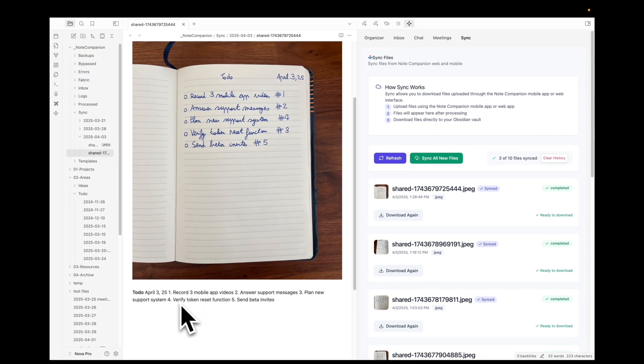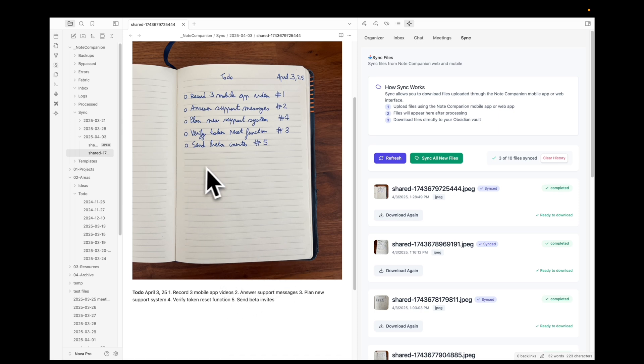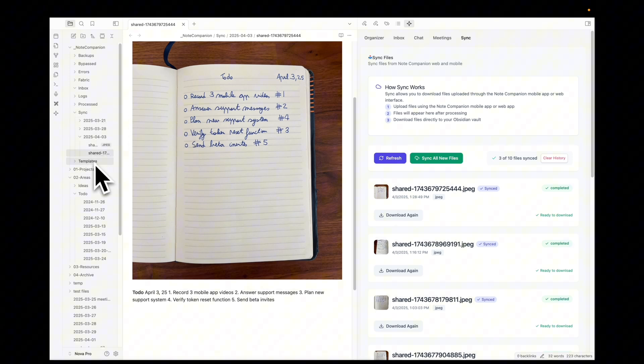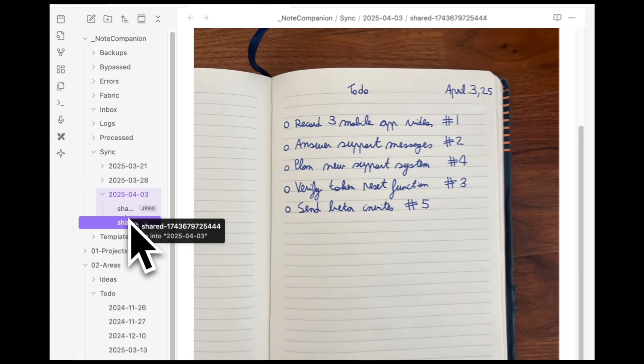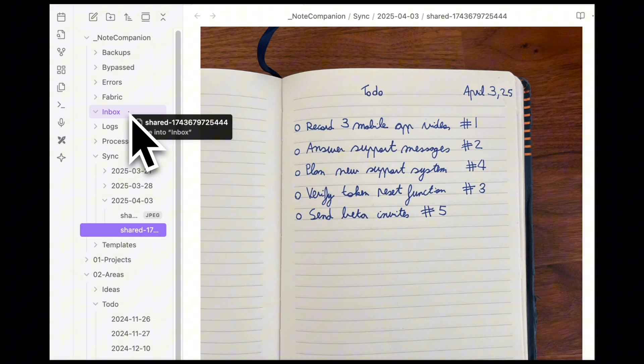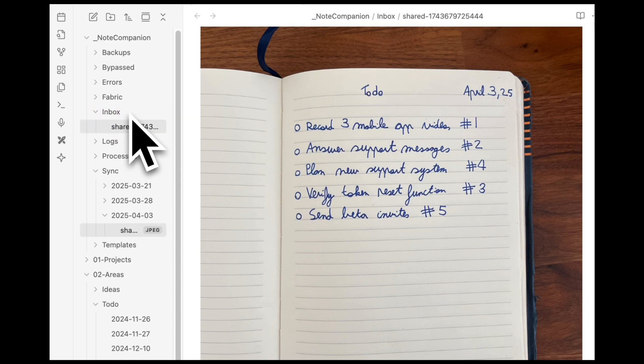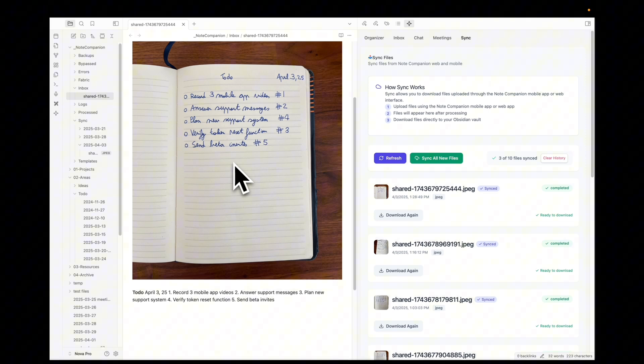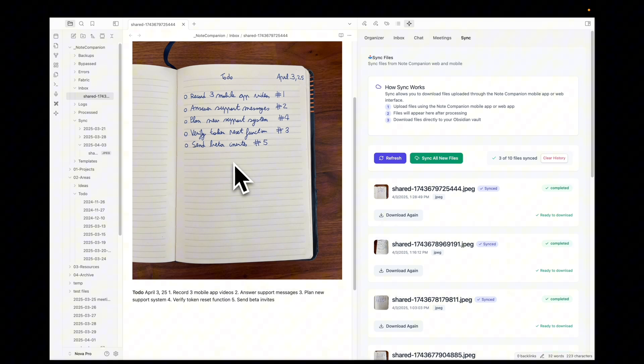This is already nice, but I like to take it one extra step because I want it in this format. And for this we have another automation within the plugin which we call templates. Basically I'm going to slide it into the inbox folder. And this is all going to be automated. I mean the sliding part into the inbox folder is because the app is still in beta, but it's going to be automated very soon.